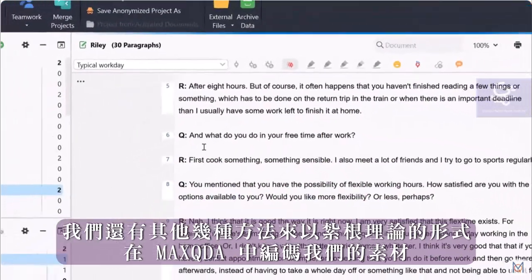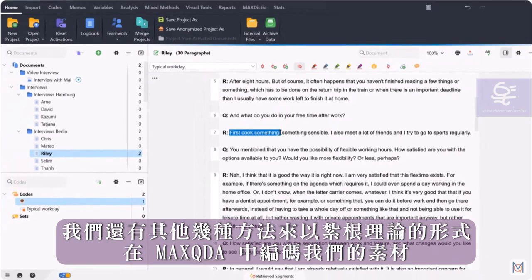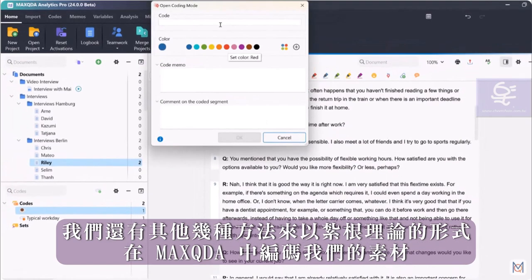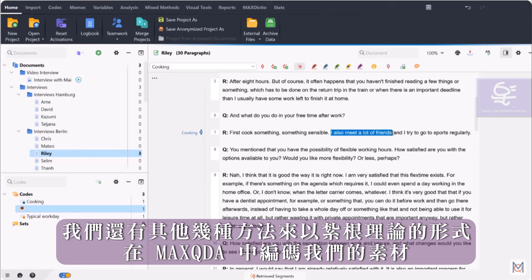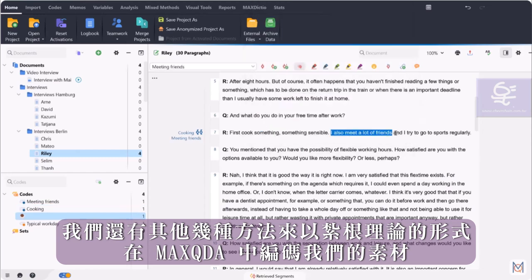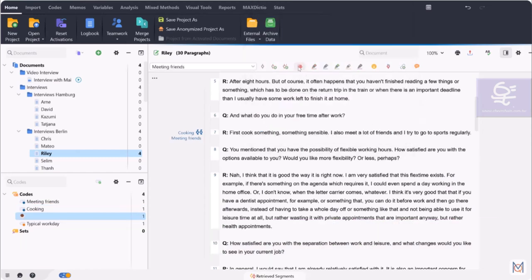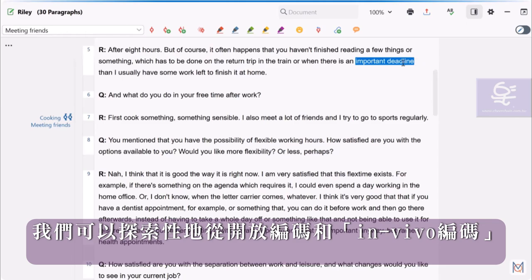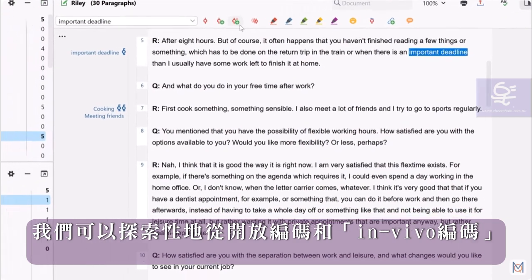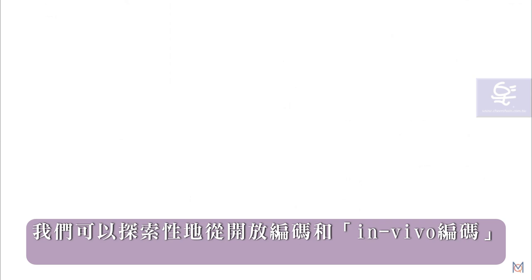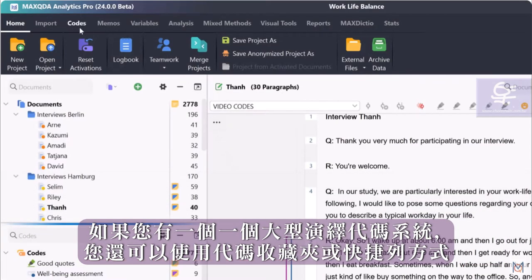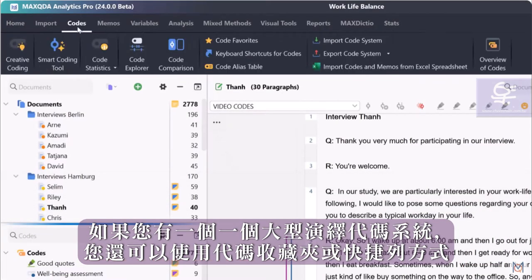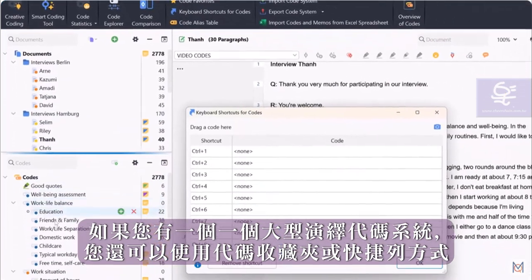Furthermore, we have several other ways to code our material in MaxQDA. In the style of Grounded Theory, we can start out exploratively with open coding and in vivo coding. If you have a large deductive code system, you can also work with the code favorites or shortcuts, for example.